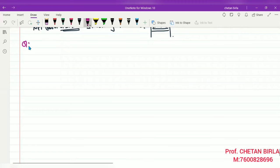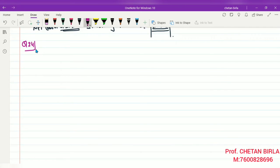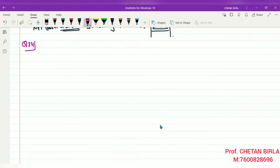Question number 24: From the following information, calculate cash flow from investing activities. Investment in 10% debentures: ₹5 lakh (opening), ₹10 lakh (closing). Land and building: ₹9 lakh (opening), ₹15 lakh (closing). Additional information: half of the investments held at the beginning were sold at 10% profit. Depreciation on land and building was ₹50,000. Interest received on investment is ₹75,000.